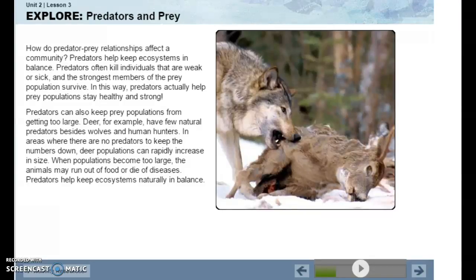Deer, for example, have few natural predators besides wolves and human hunters. In areas where there are no predators to keep numbers down, deer populations can rapidly increase in size. When populations become too large, the animals may run out of food or die of disease. Predators help keep ecosystems naturally in balance.